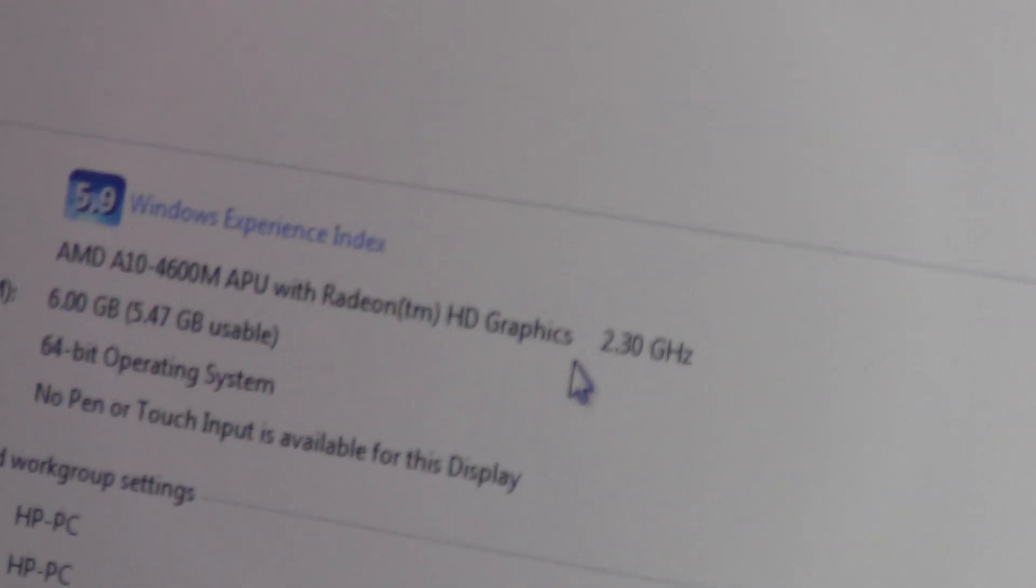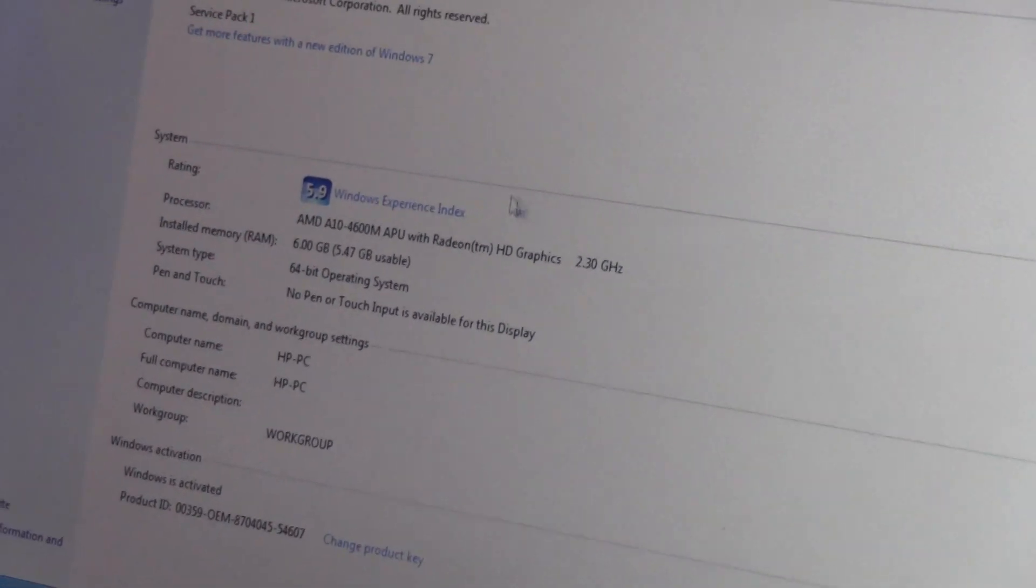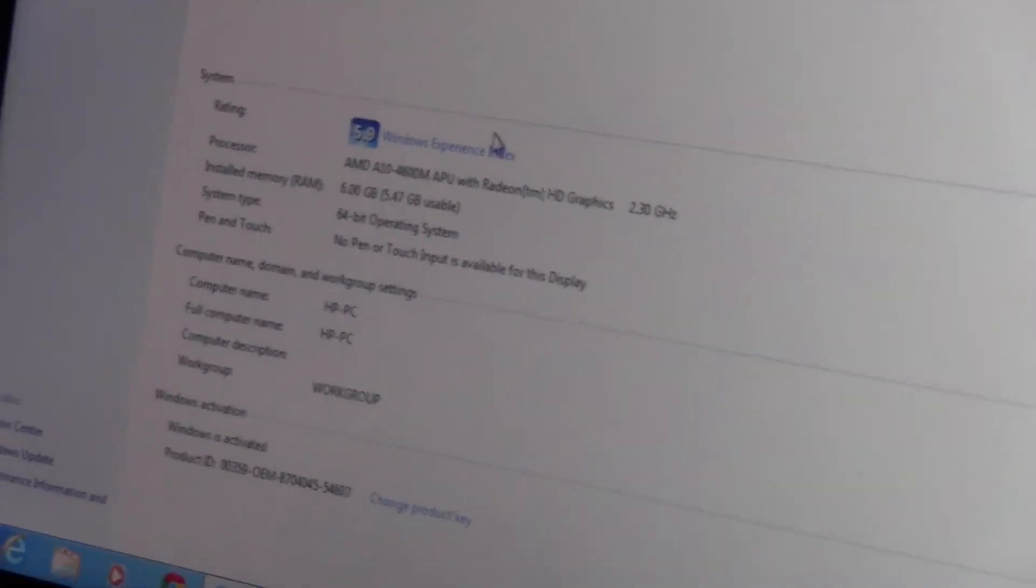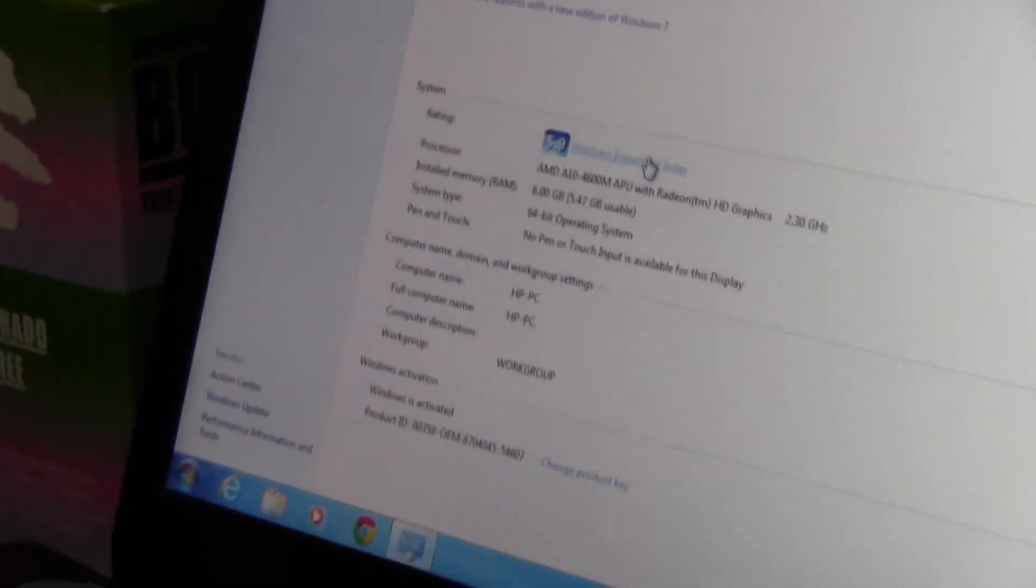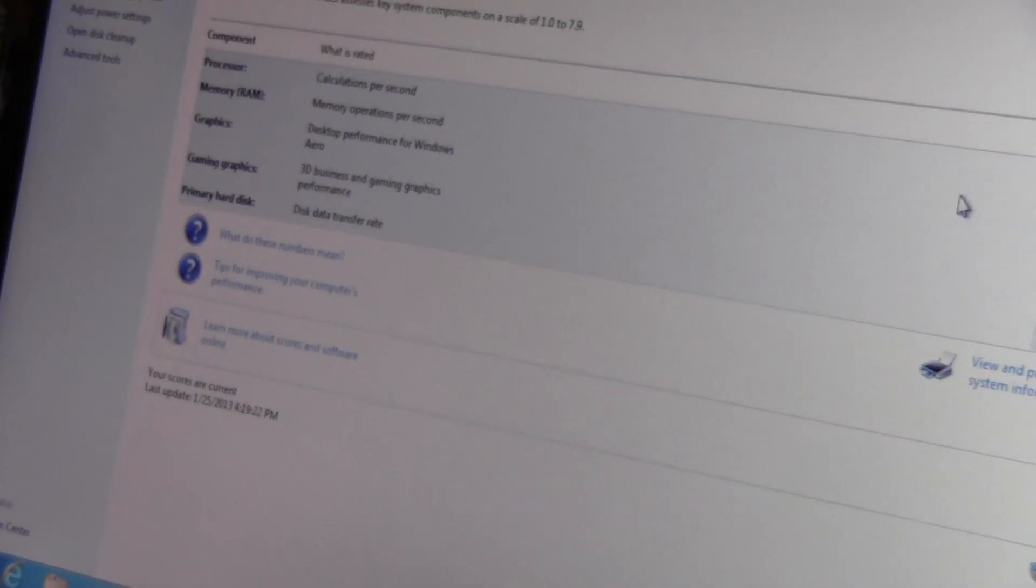It's 2.3 and I believe it turbos up to quite a bit higher than that. I think it turbos up to 3 something. I can't remember off the top of my head, but here are the numbers on it: 6972, 67675, 9.